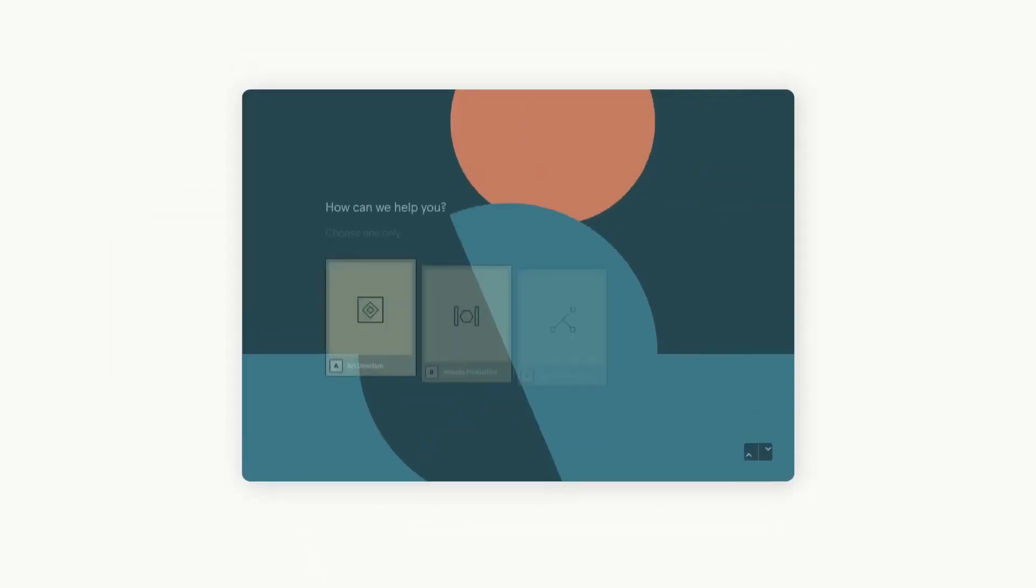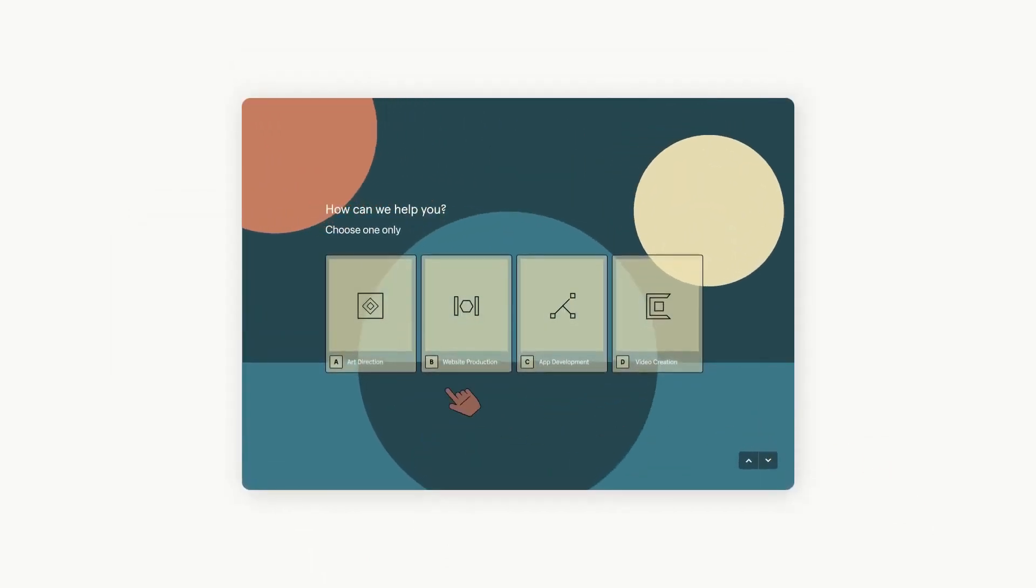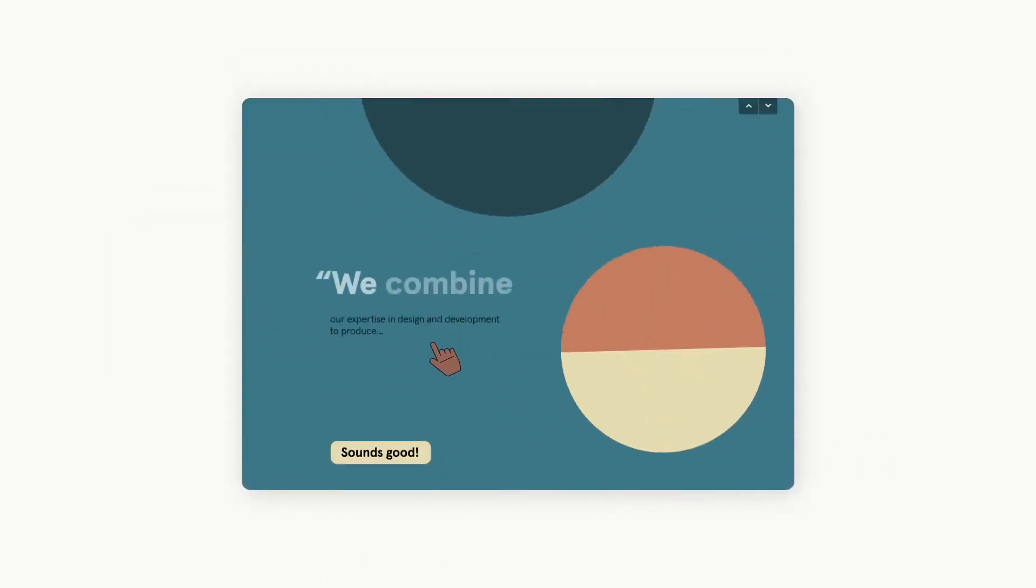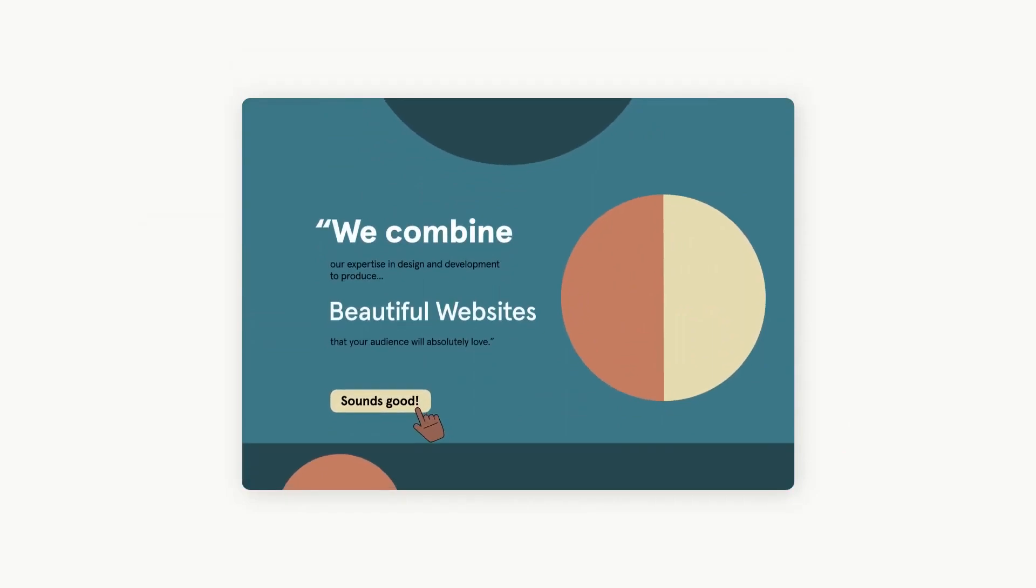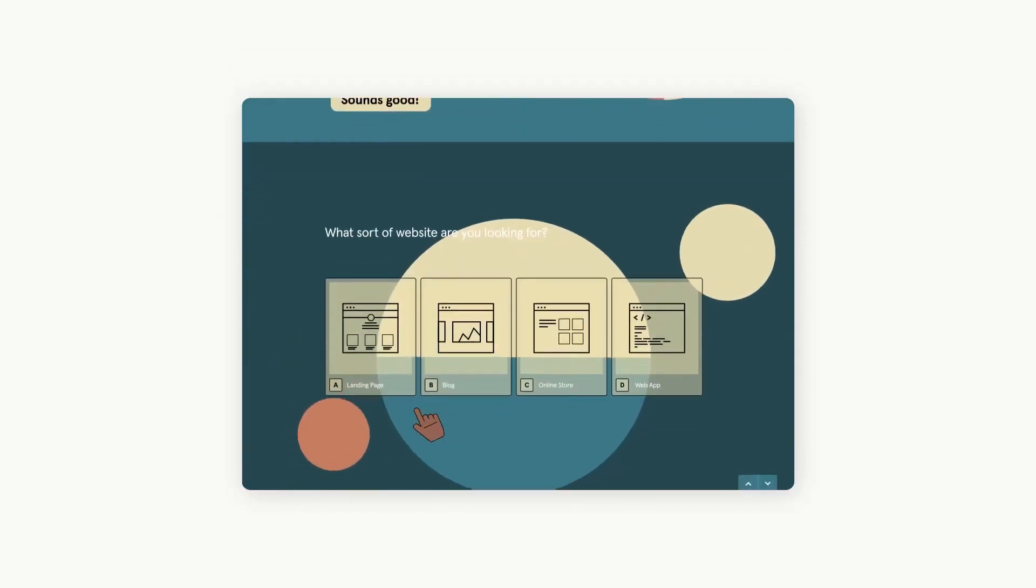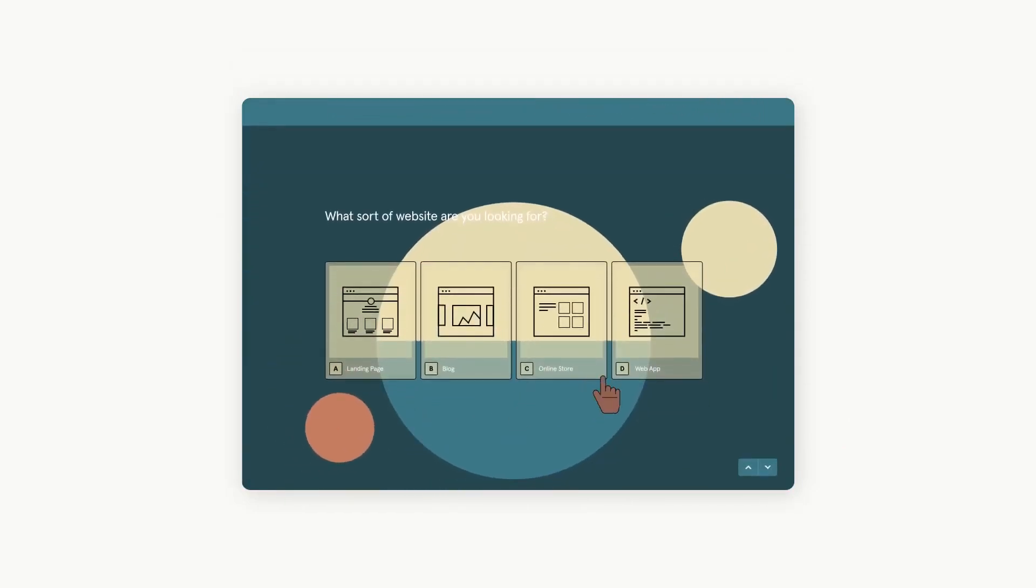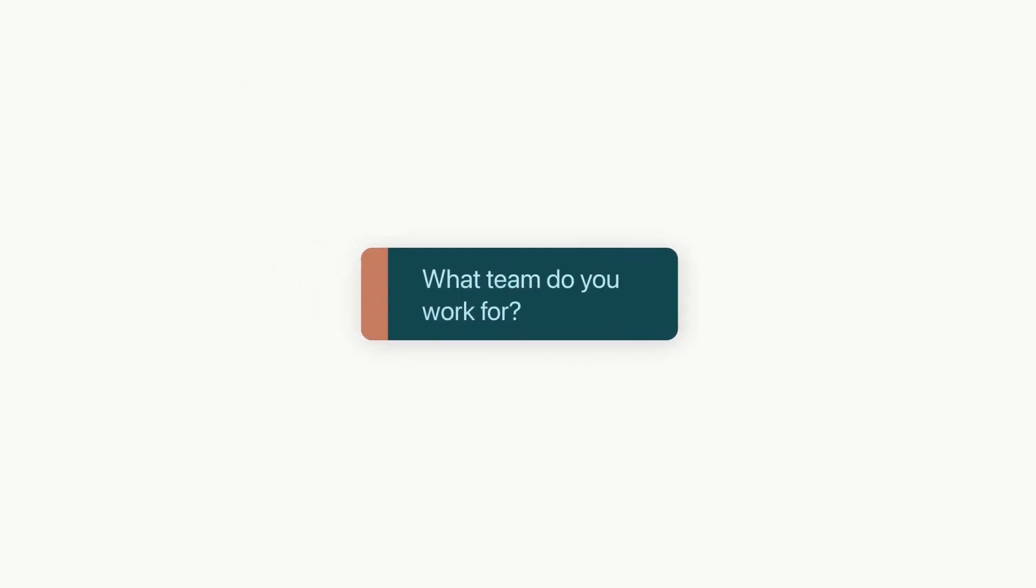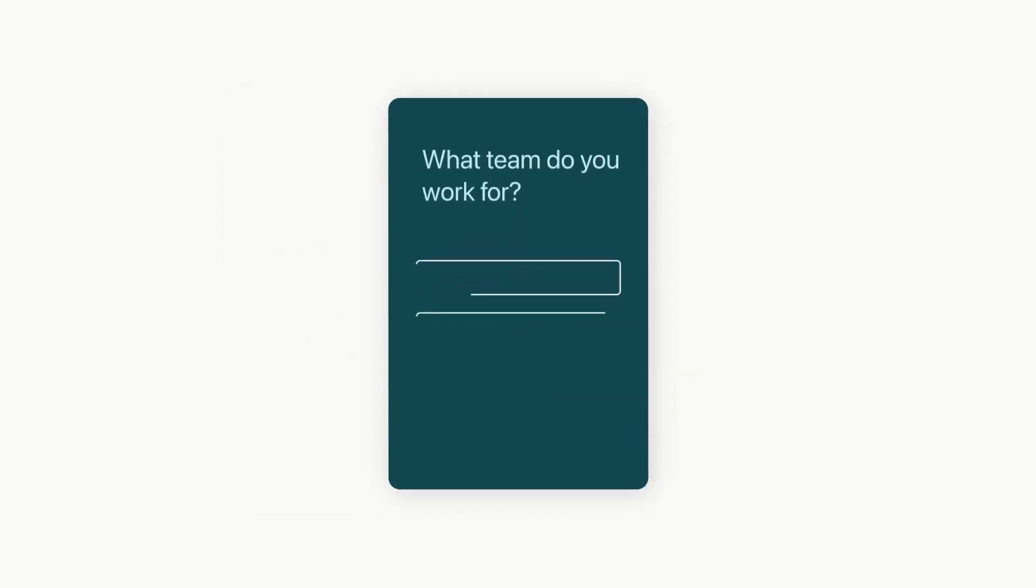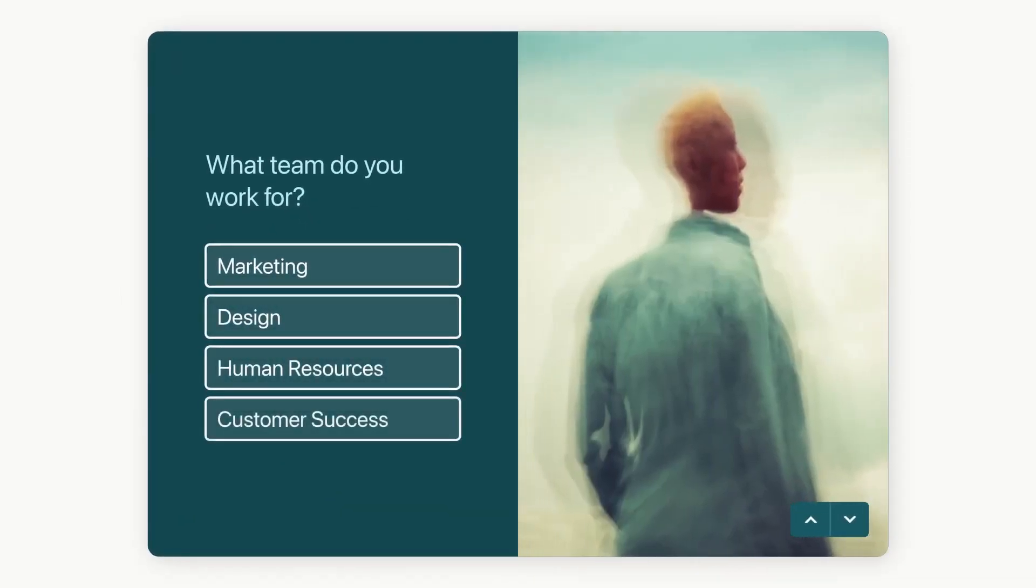Typeform also offers a plethora of integrations with other platforms and tools, such as Google Analytics, Slack, MailChimp, and many more. This facilitates process automation and workflow enhancement.